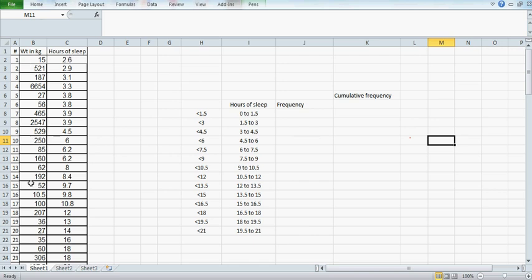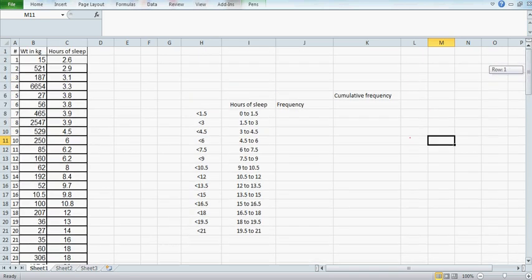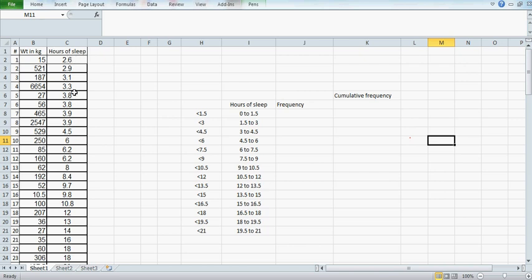This is about 24 mammals. I have sorted the hours of sleep in ascending order. The first animal weighs 15 kg and needs 2.6 hours of sleep, and so on. This is in kg and this is the hours of sleep. We're looking at hours of sleep and we want to draw a histogram.